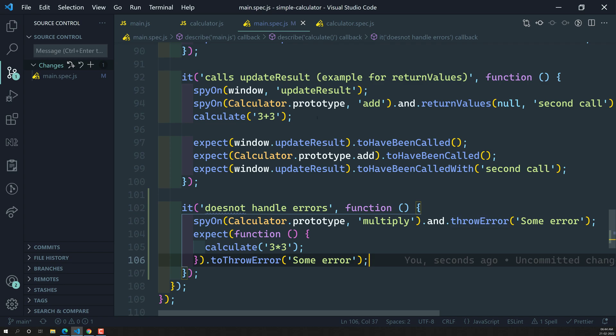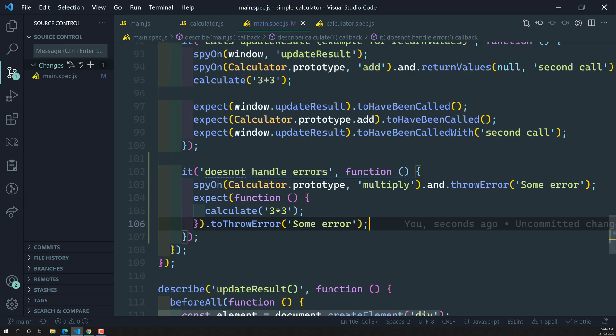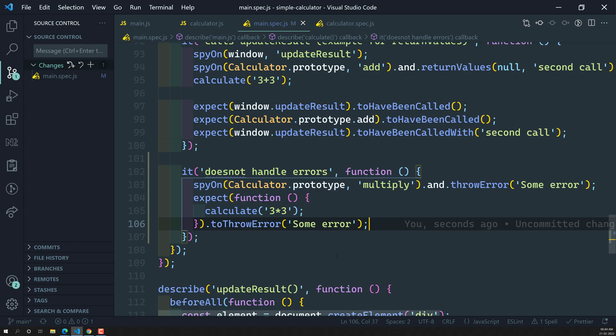So instead of returning values for particular inputs, whenever you want to throw an error, you can do so using spyOn with throwError. Hope you understood about throwError. If you have any doubts or suggestions, please post comments below. If you like this video, please support me by subscribing to my channel. Thank you.